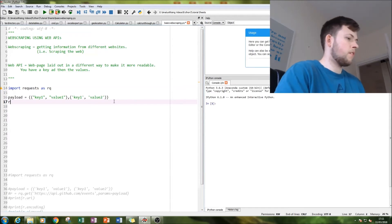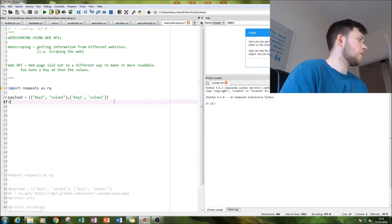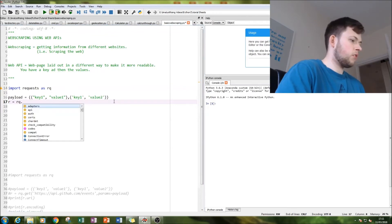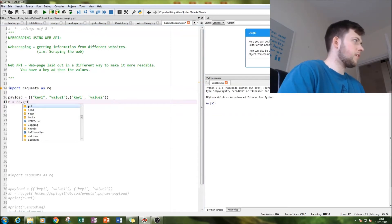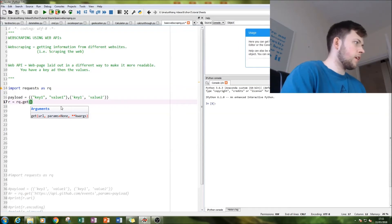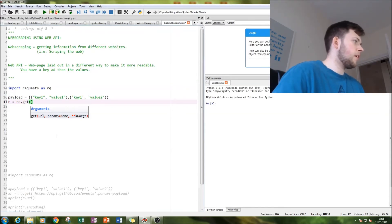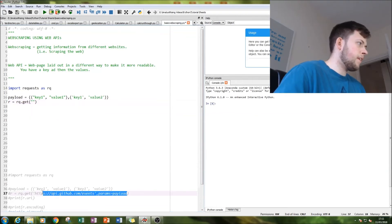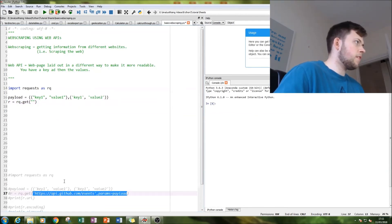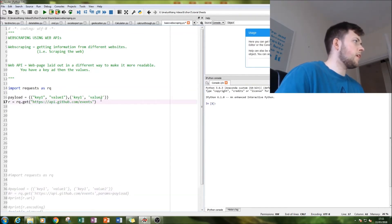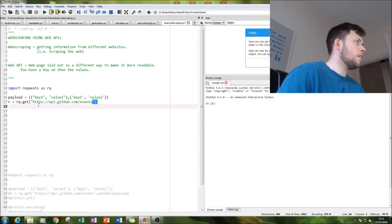And then we type in our API, which is this here - this is our API from GitHub. If you're interested, feel free to do that. There are also many other APIs out there. Amazon has some, lots of supermarket websites have some.